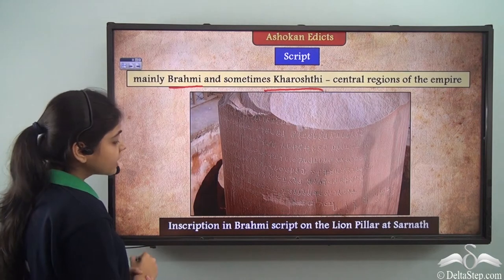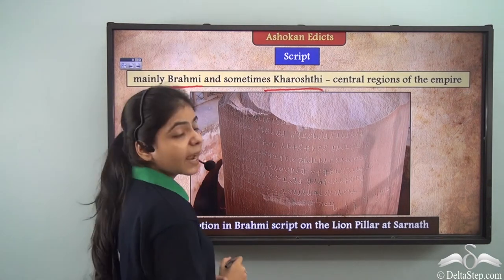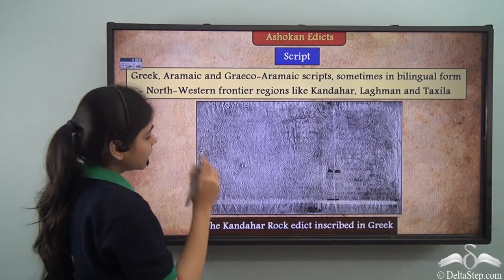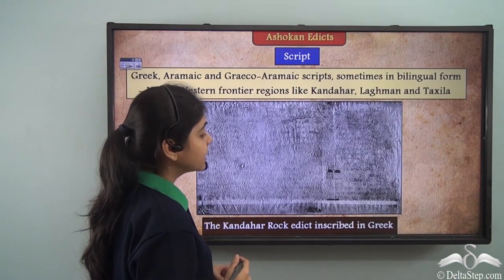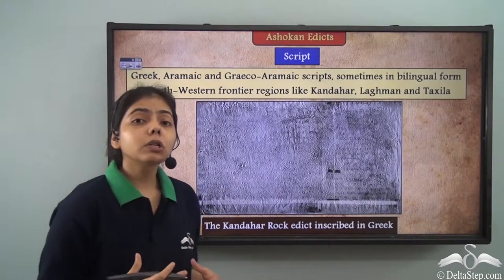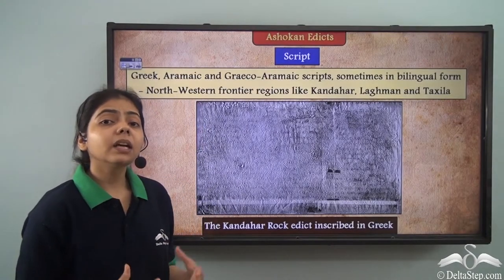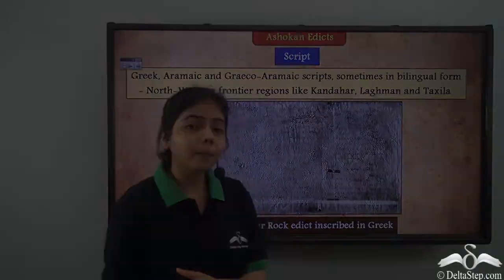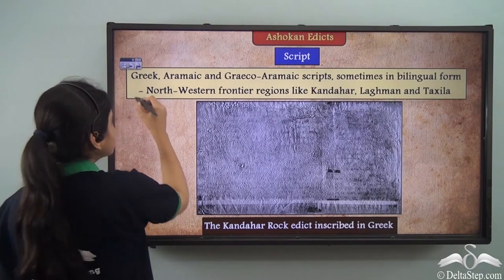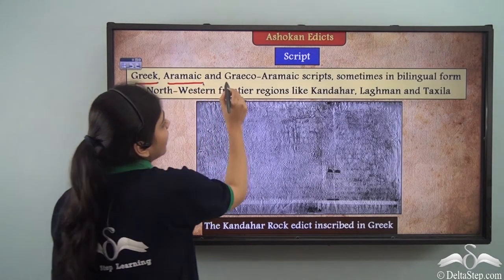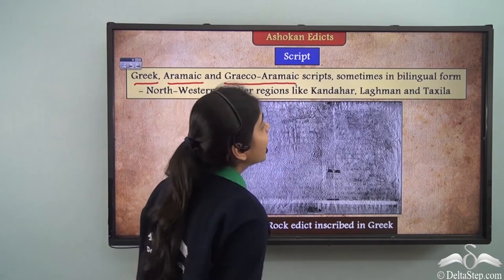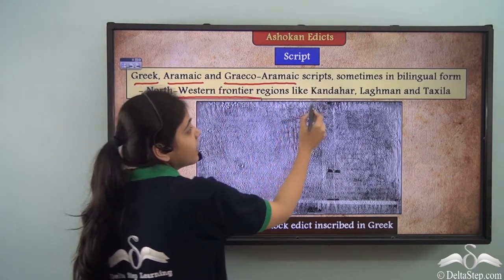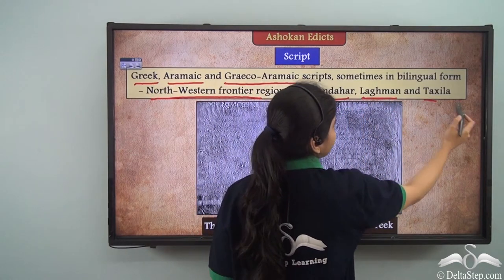Here you can see the inscription in Brahmi script on the lion pillar at Sarnath. The Kandahar rock edict was inscribed in Greek, as there were also people in the Mauryan Empire who understood different scripts. The scripts used included Greek, Aramaic, and Greco-Aramaic, and these were found in the north-west frontier regions like Kandahar, Lagman, and Takshila.